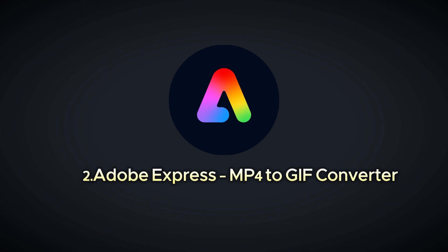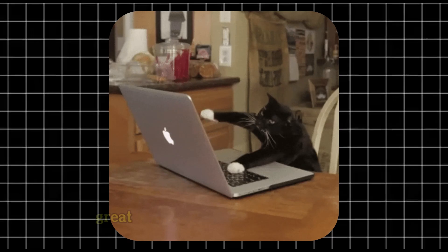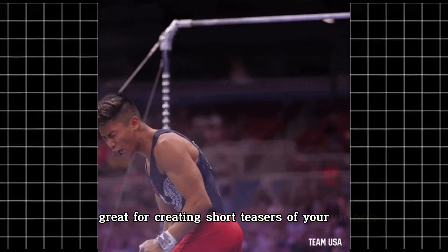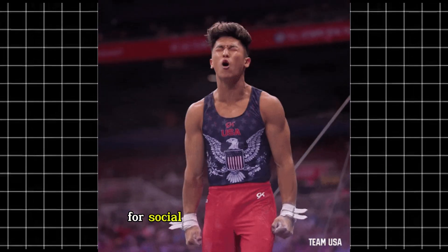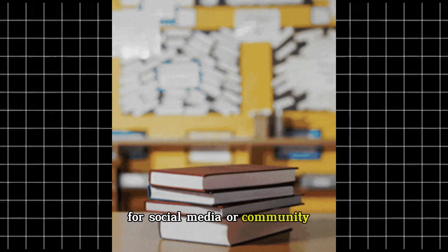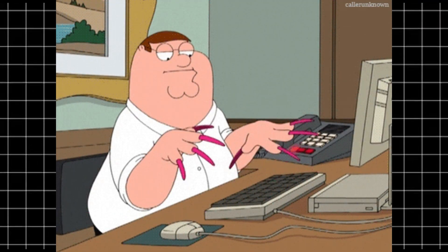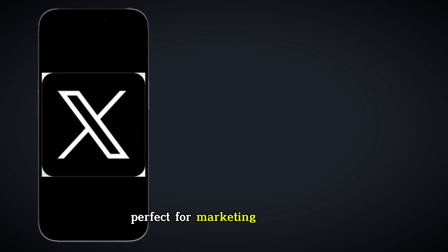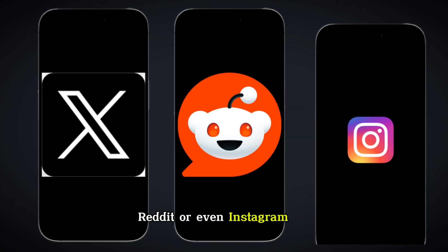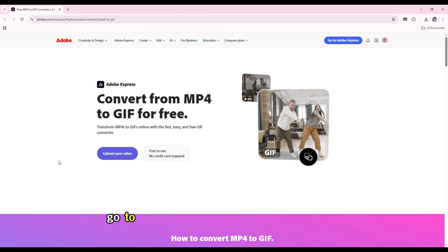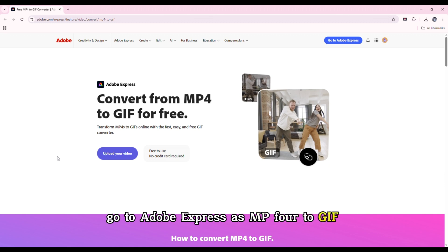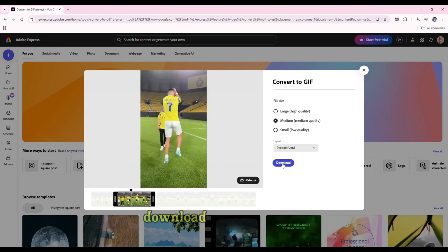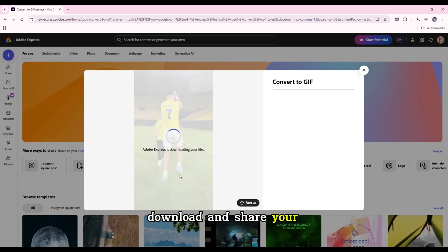Next, Adobe Express's MP4 to GIF converter. Great for creating short teasers of your videos for social media or community posts. Create eye-catching GIFs from your videos perfect for marketing on Twitter, Reddit, or even Instagram stories. Go to Adobe Express's MP4 to GIF tool, upload your video clip, trim it and convert, download and share your GIF.